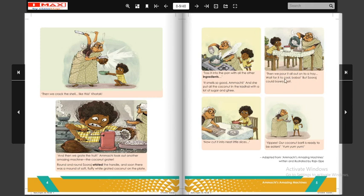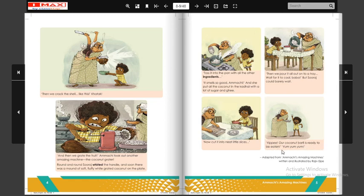'Then we pour it all out onto a tray, wait for it to cool' — but Suraj could barely wait. Ab tray nazer aa raha hai aapko students. Dadima kya karti hai ki use chhote chhote chhote pieces banaa deti hai. Aur use jar mein rakh deti hai. 'Yippee, our coconut barfi is ready to be eaten — yum yum yum!'